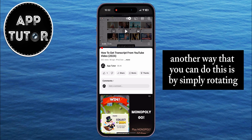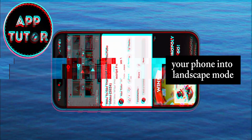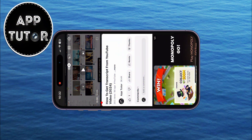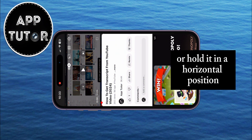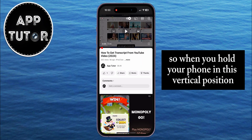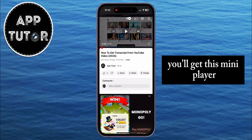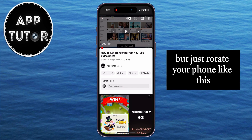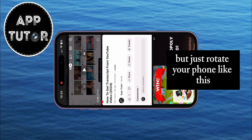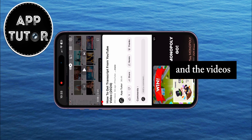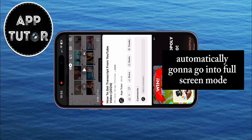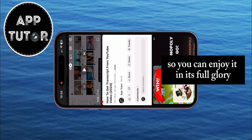Another way you can do this is by simply rotating your phone into landscape mode, or holding it in a horizontal position. When you hold your phone in a vertical position, you'll get the mini player. But just rotate your phone like this, and the video is automatically going to go into full screen mode so you can enjoy it in its full glory.